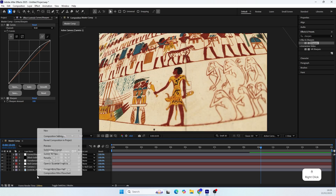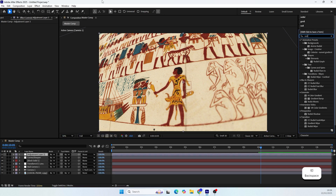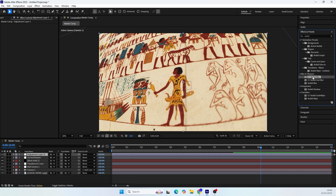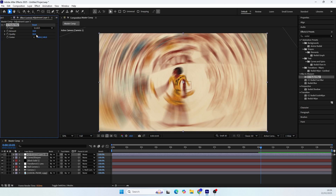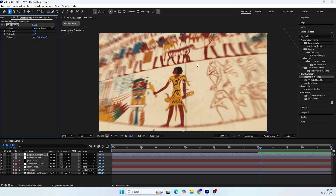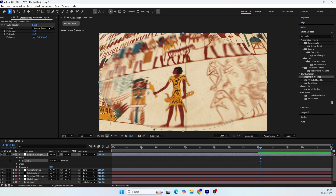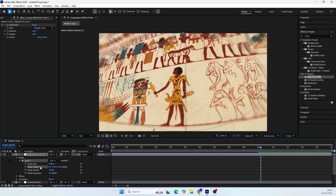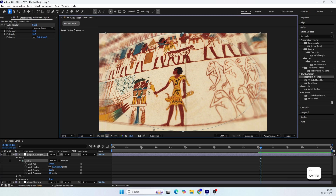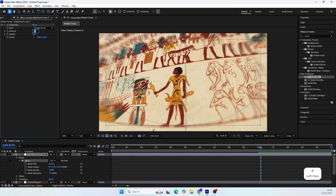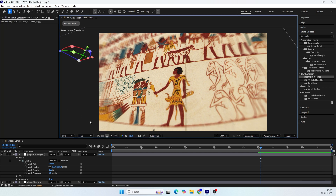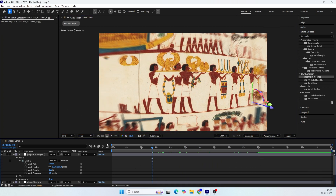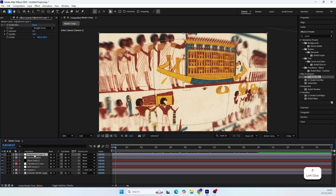Now let's add a dreamy look to the scene. Create another adjustment layer and add the Radial Blur effect to it. Set the amount to 10 and change the type to Stride Zoom. This gives a nice blur smudge on the edges, but in my opinion it's too much. In these situations I love to create an ellipse mask on the adjustment layer, then subtract it and scale the mask feather up to 150. Finally, double-click the mask and scale it down from both sides while holding Ctrl or Command. We can lower the blur amount to 5 or maybe 8 — yeah, that's better. Let's change the name of the adjustment layer.